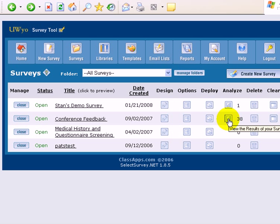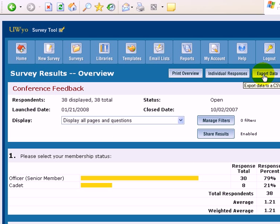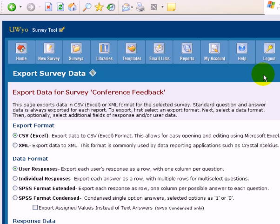So click on Analyze. That gives you your basic information. And over on the right-hand side, you have Export Data, and it's going to ask you to export to a CSV or Excel format.